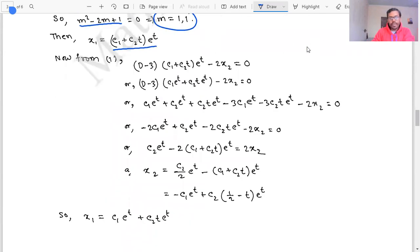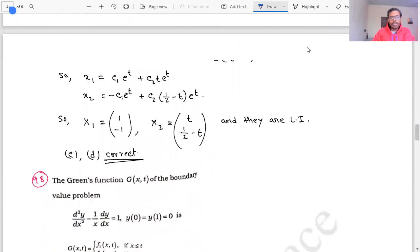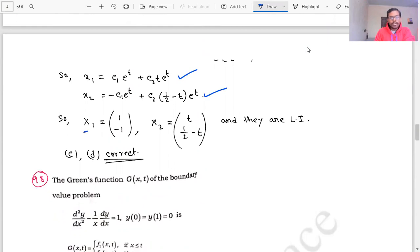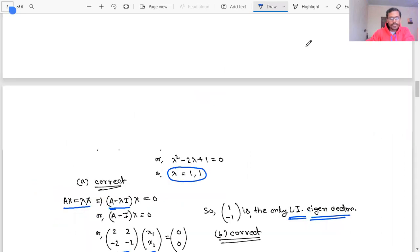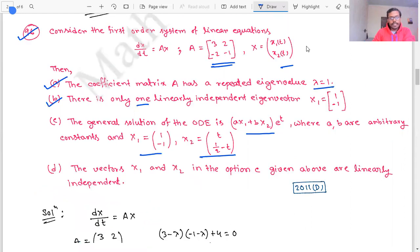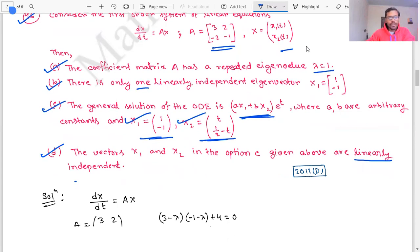Substituting back gives x₁ = c₁eᵗ + c₂teᵗ and a corresponding expression for x₂. From these we extract two solution vectors: x⁽¹⁾ = [1, -1]ᵀ eᵗ and x⁽²⁾ = [t, ...]ᵀ eᵗ. These are linearly independent. So option C, which gives the general solution in this form, is correct, and option D, which says the vectors x1 and x2 are linearly independent, is also correct.